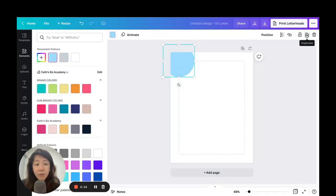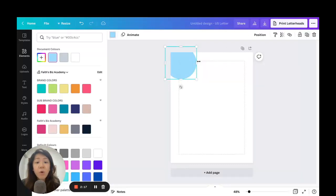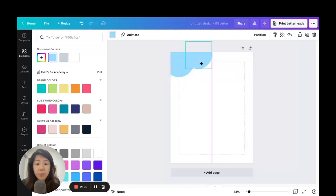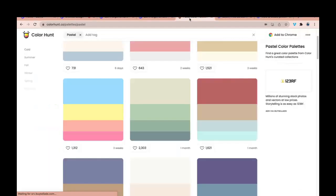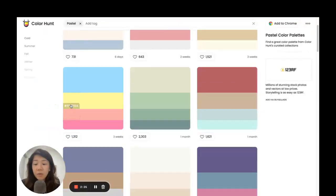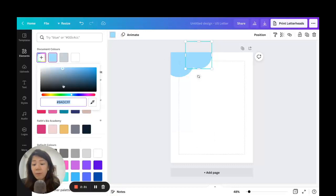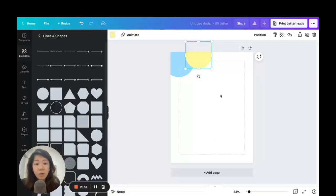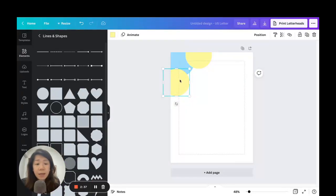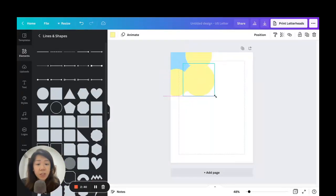Let's duplicate the circle using the duplicate icon on the top right-hand corner, or hit Command+D / Ctrl+D on your keyboard. Going back to colorhunt.co, grab the second color — yellow — click to copy the hex code, come back to Canva, go to the color palette, paste it in, and there we go, changing the color to yellow.